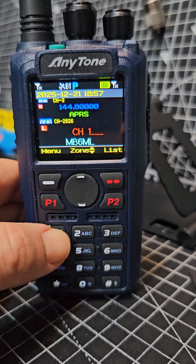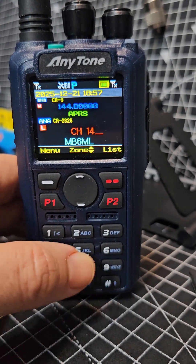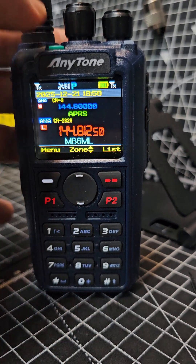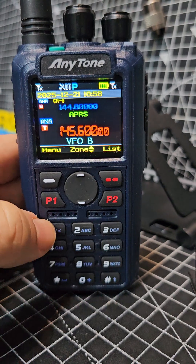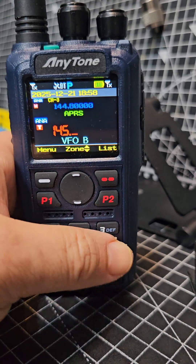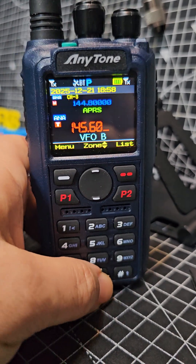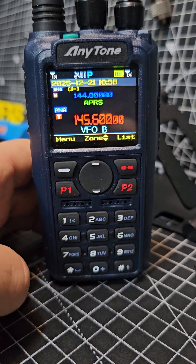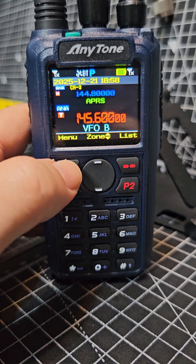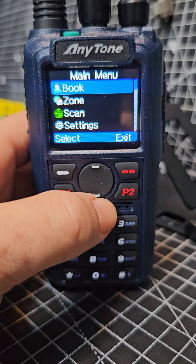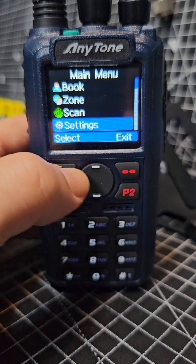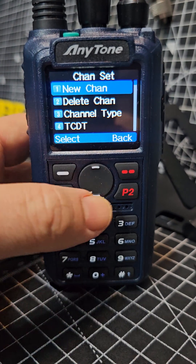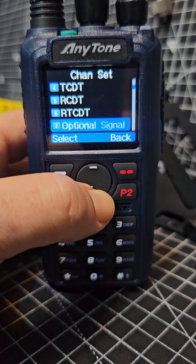If you want to put the parameters in, go to 145.600. Make sure you're in VFO mode — short press VFO — then type 145.600. Then to add your channel parameters, press menu, go down to settings, then select channel select, and go down and add all your parameters.